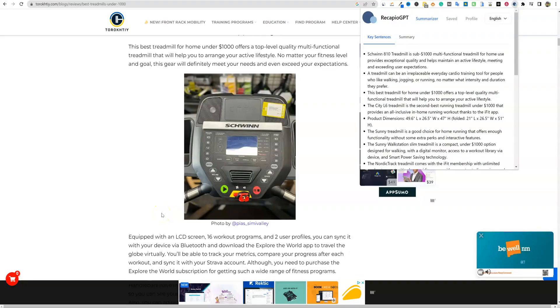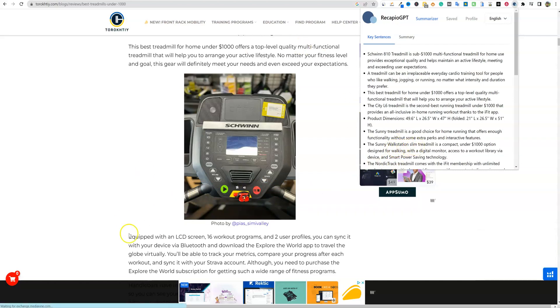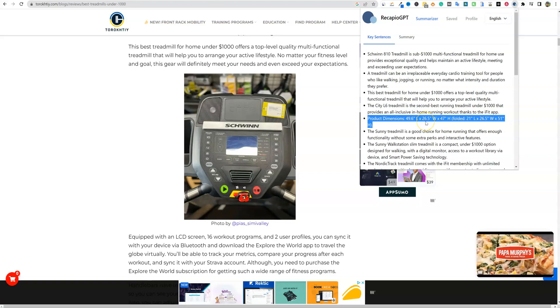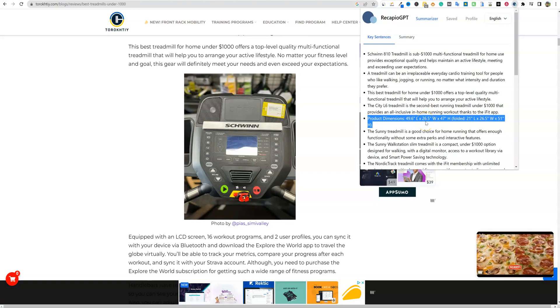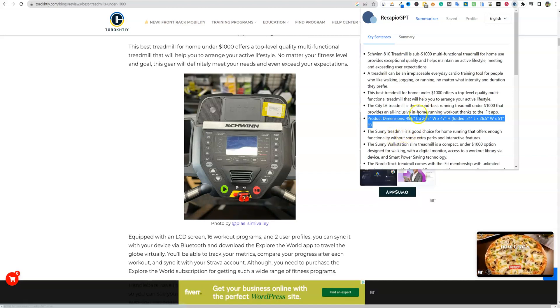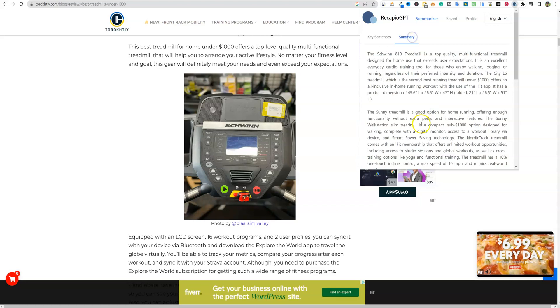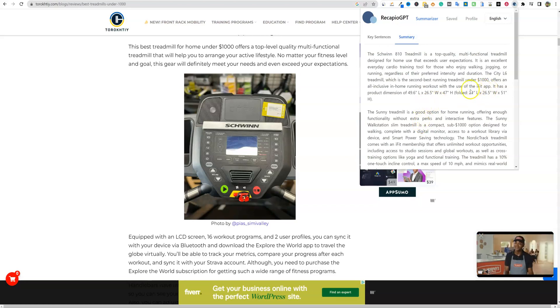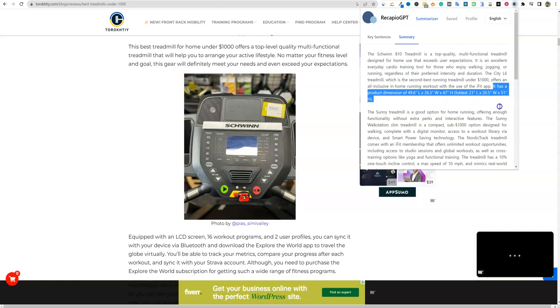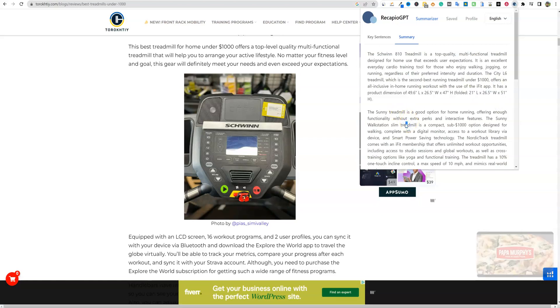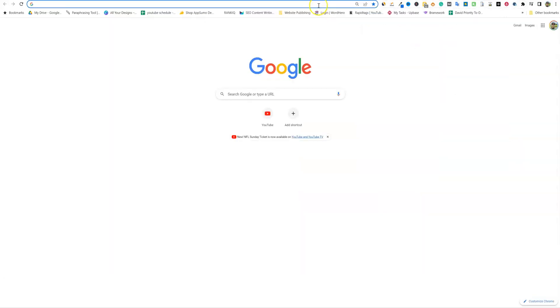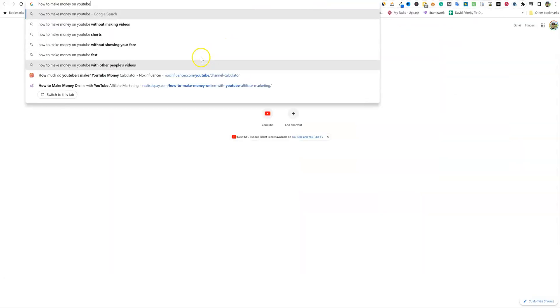Okay. So one thing that I did notice is that by using the key sentences, the problem is, is that we have eight products on this roundup post. And right here, this key sentences right here, it just gives us a dimension. It doesn't tell us what product that belongs to. So that would be one of the reasons why we wouldn't really be able to use this roundup post in this fashion because it is going to give us the wrong information. So summary is probably going to be your best bet. It's usually going to, and then this is one of the other things. It has a product dimension of blank. So for roundup posts, I'm not really sure that this would actually work that well, but if we used it for something else.